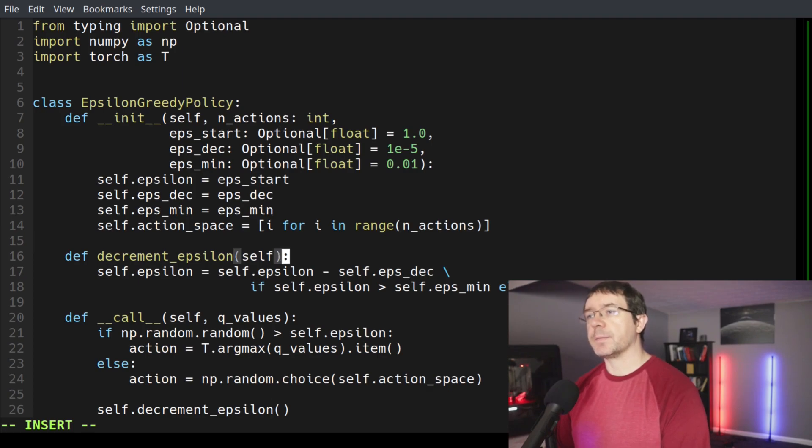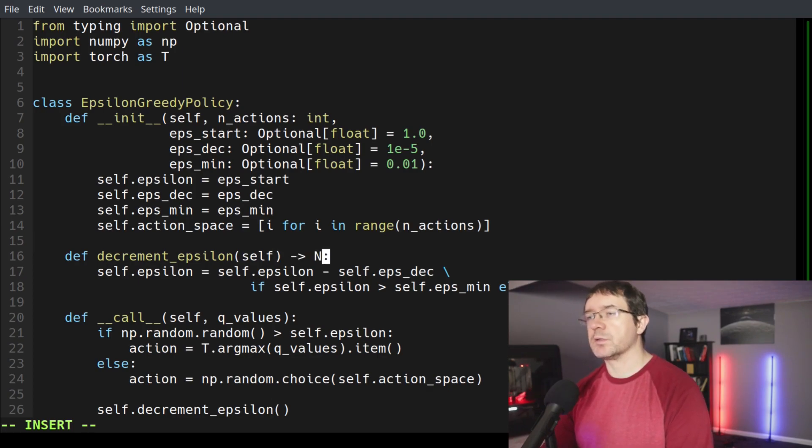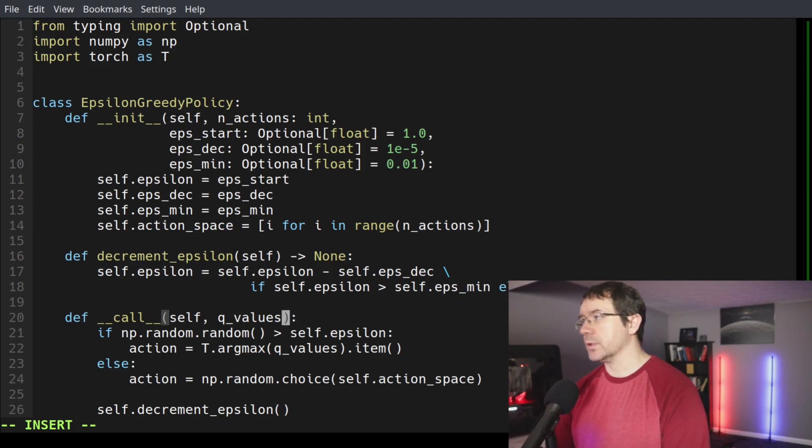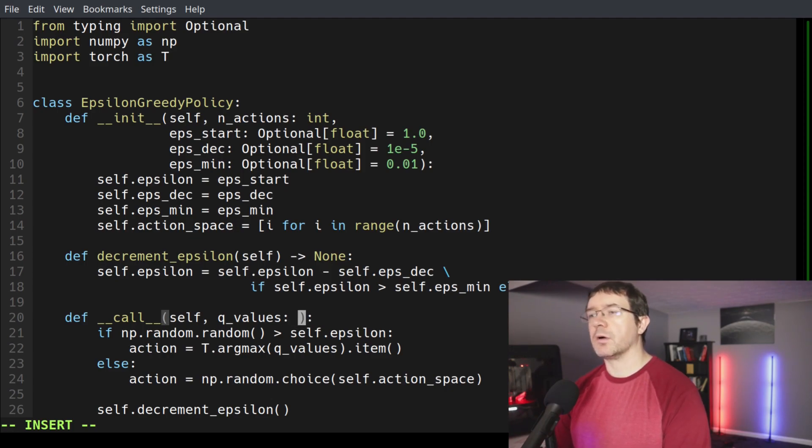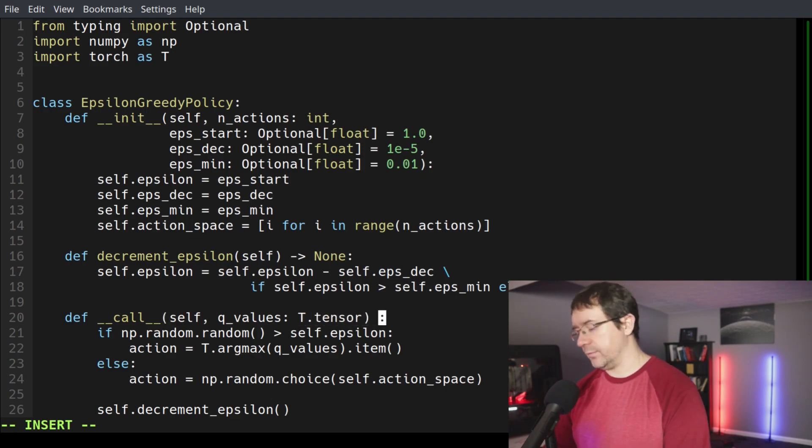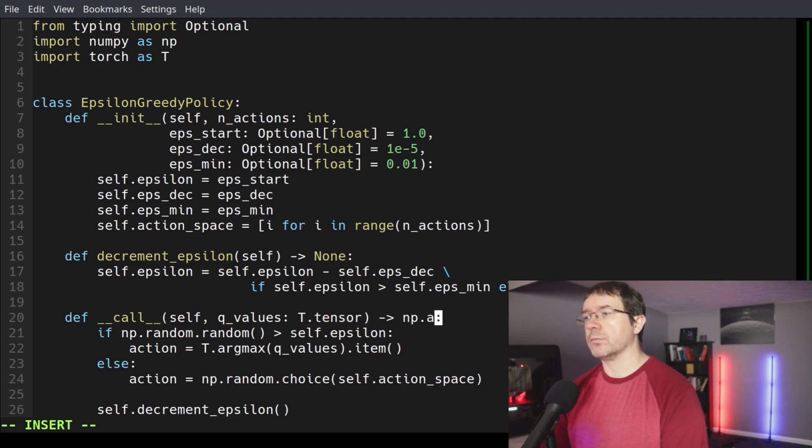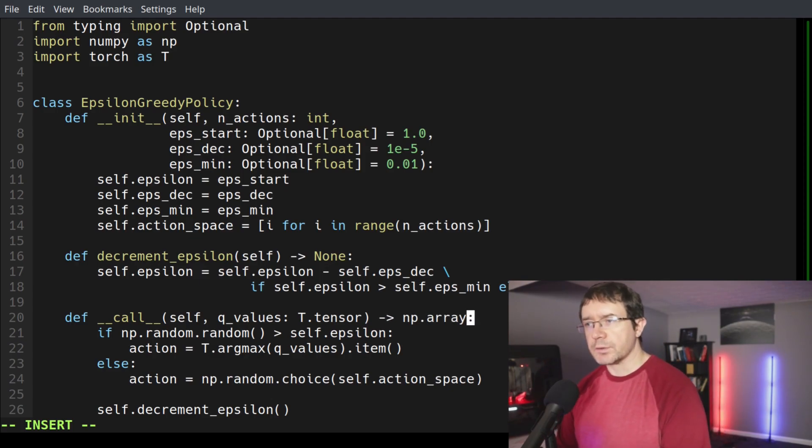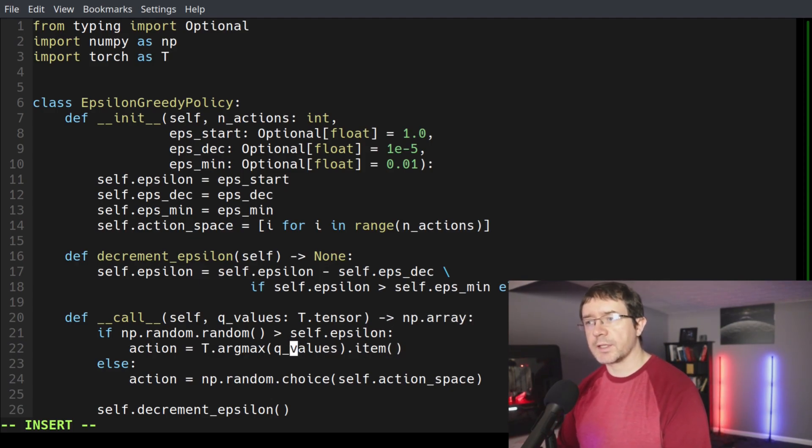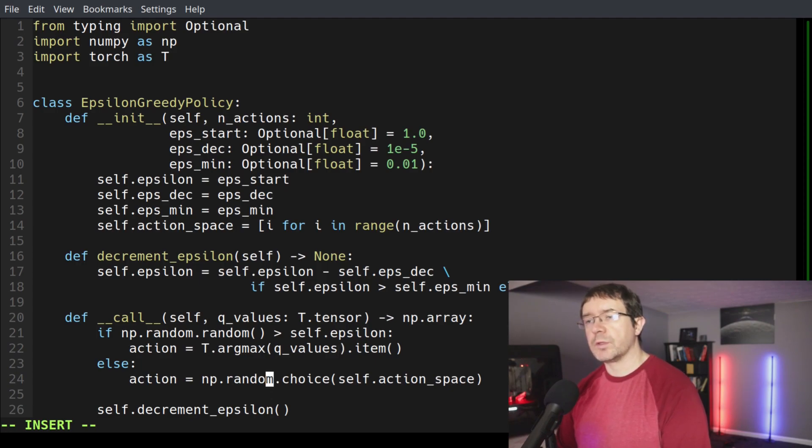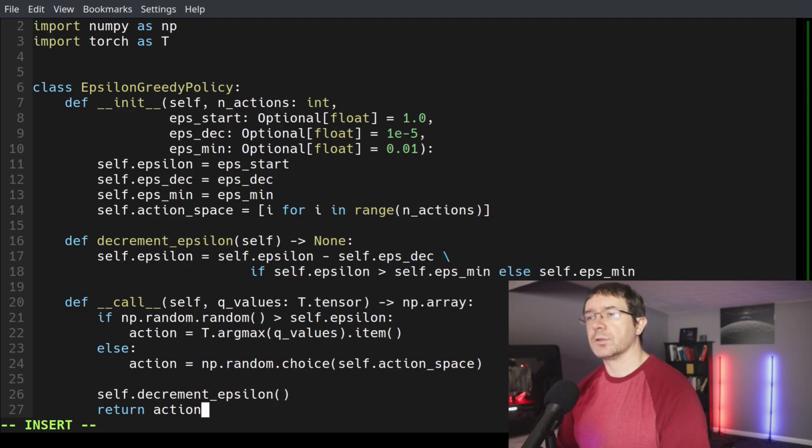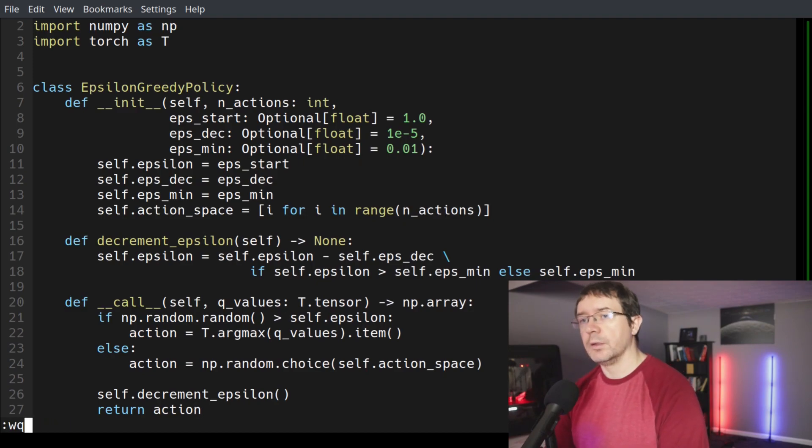Our decrement epsilon function doesn't take any inputs and returns none. Our call takes q_values. The q_values are a torch.tensor, I believe. And then the return type is numpy array. So that is our policy.